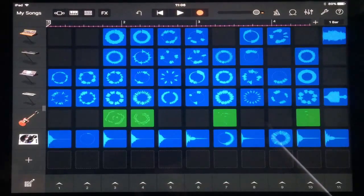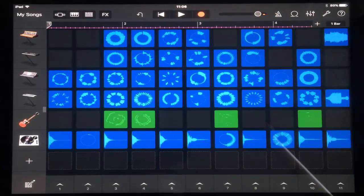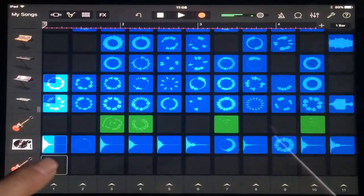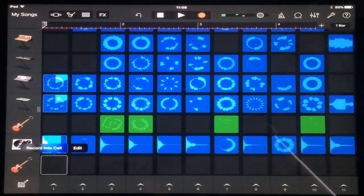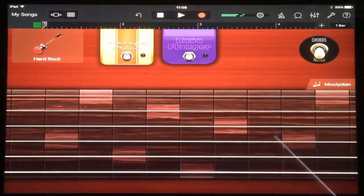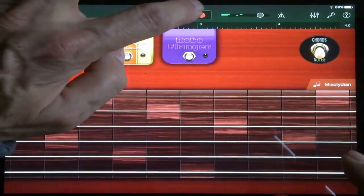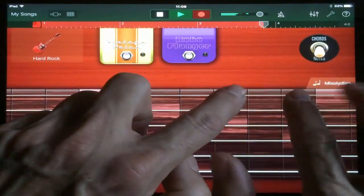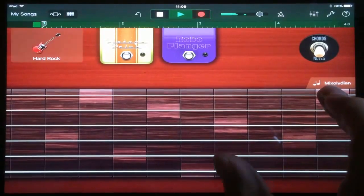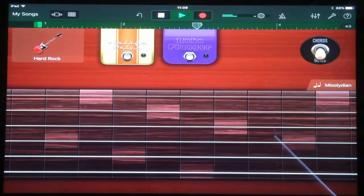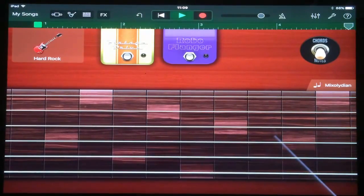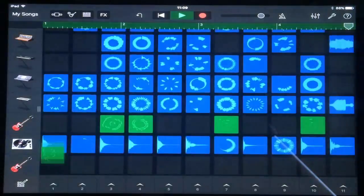Something really creative is the ability to add your own playing and your own riffs into the cells. Let's record into a new cell. Back to the grid — there it is.